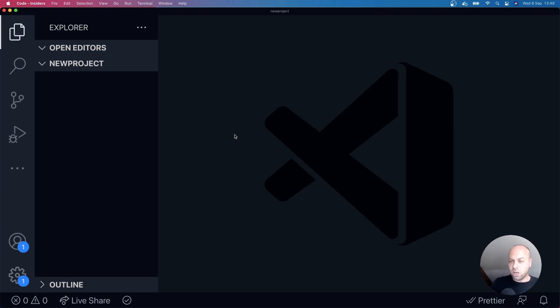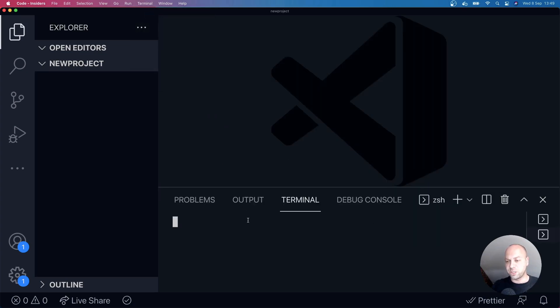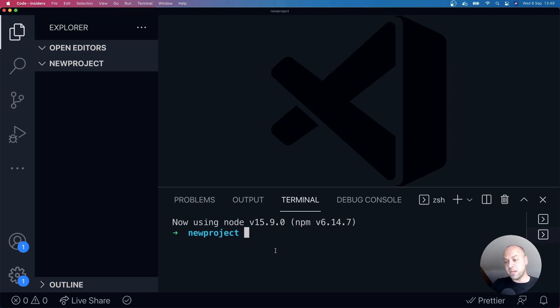So over in Visual Studio Code, we're going to go to the terminal. If we just open up a new terminal from the menu here, and as I mentioned, the command we're going to use is npm init.